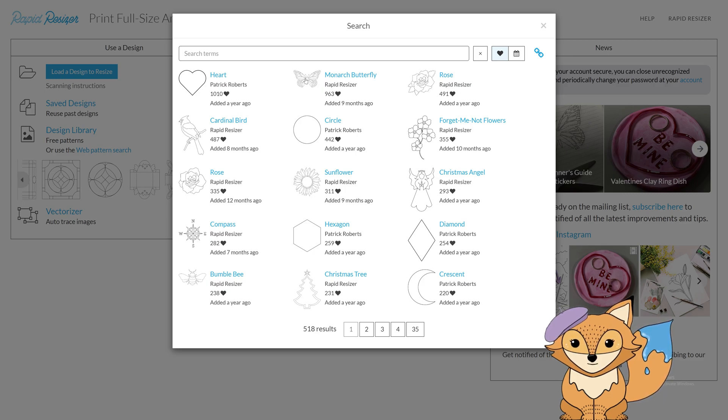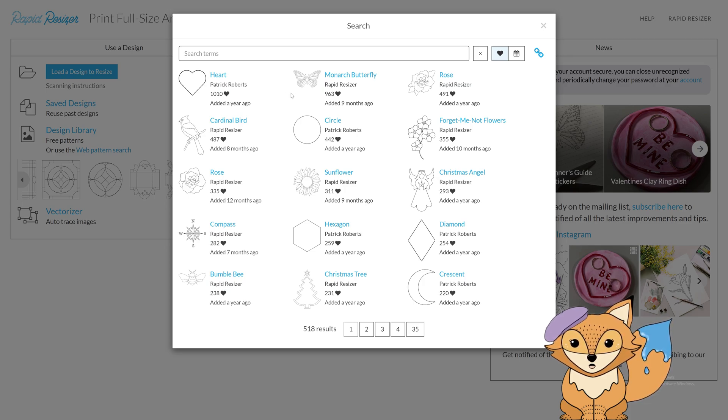You can request a design if you don't see it in the design library. Simply email us your amazing ideas and we may create the design for you.